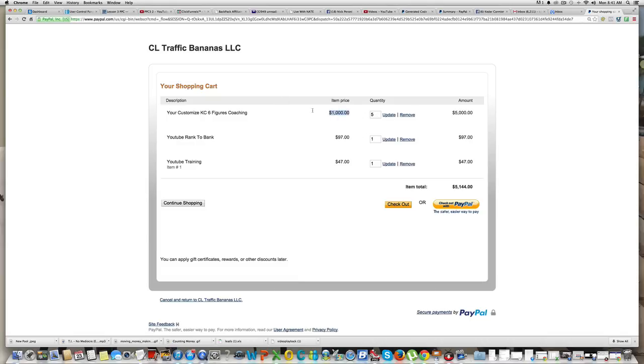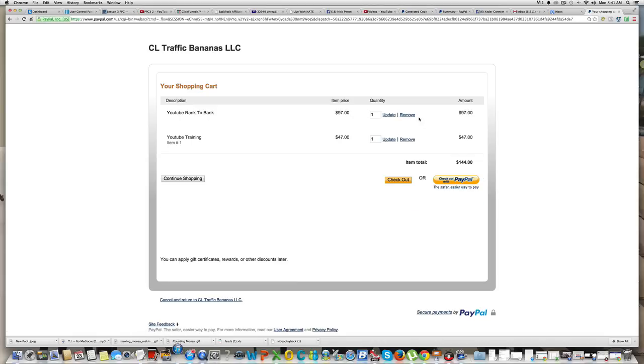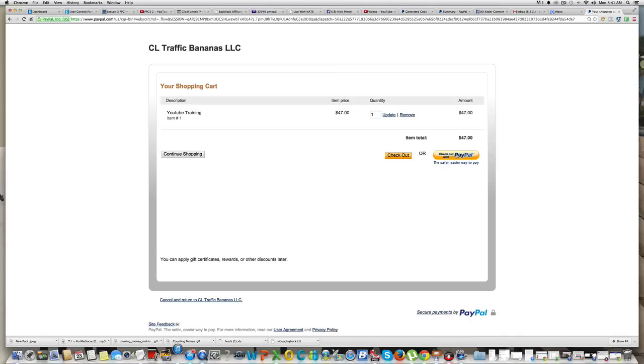So but this is the one that I just did right now: YouTube Training, item number one, forty-seven dollars. If they don't want these things up here - you know I've already been messing with my cart, that's why it's showing that - but it would just be showing them the forty-seven dollars, Check Out with PayPal.